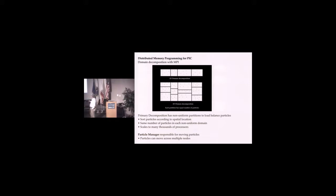We had a particle manager responsible for moving particles. When a particle got to the edge of the region and moved into another region, there was software that would check and move that particle over to that processor. This worked really well.